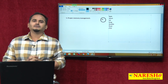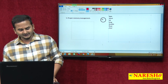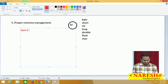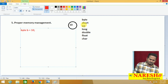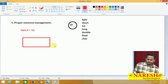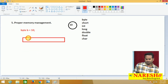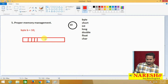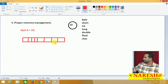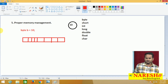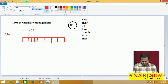For example, if I write byte B equal to 10, how is the data going to be placed into memory? With the support of bits organization. Byte will provide one byte of memory, nothing but totally eight bits of memory.